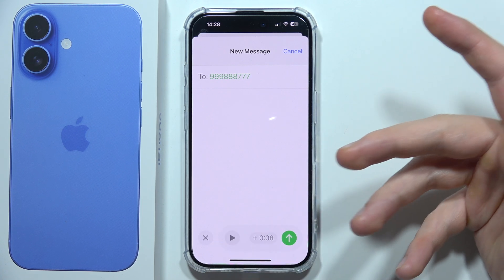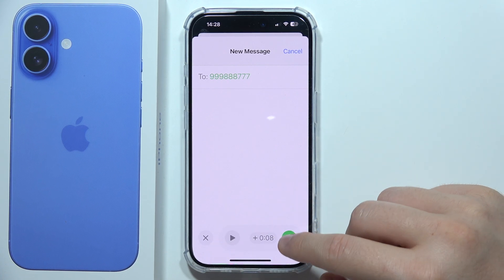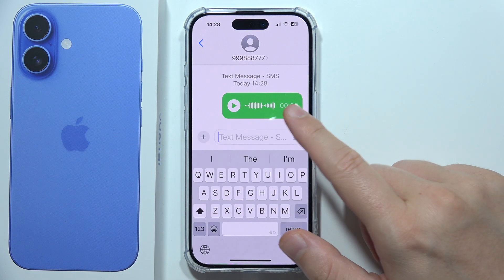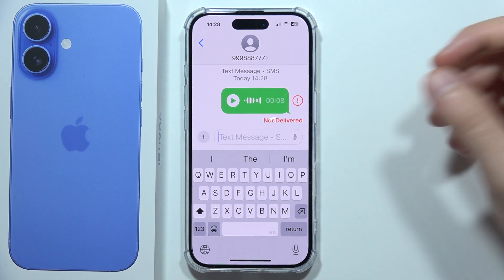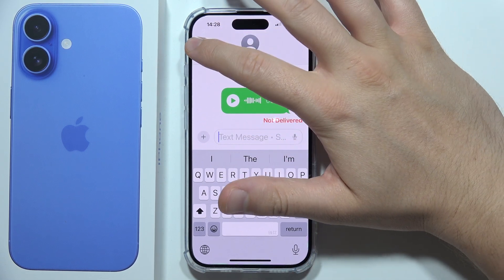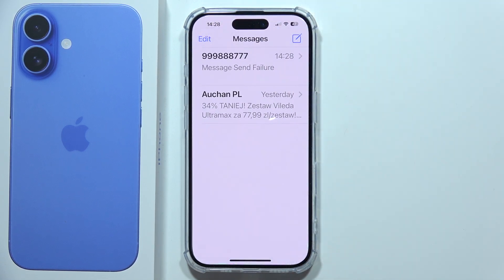You can play it back to hear how it sounds, then send it by clicking the send button. That's how it looks. Thanks for watching.